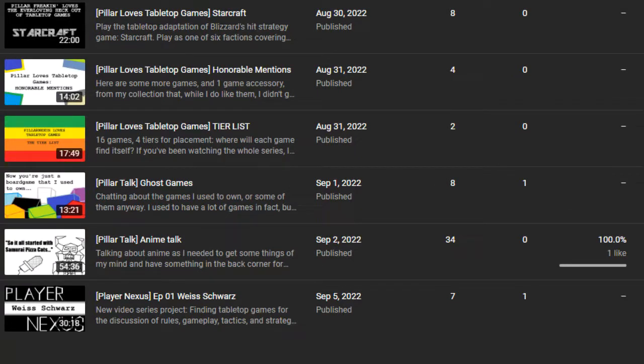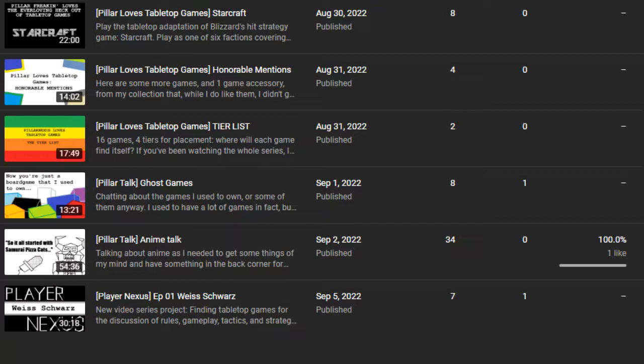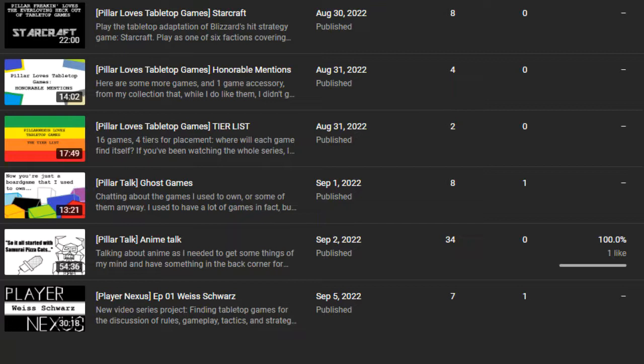So I wanted to finish out the tabletop games talks with the honorable mentions, the tier list, and just, you know, try to leave board games behind and try to do something different. I had a hard time doing that. I ended up talking about games I used to own. And of course, the very first game I list, Root, which I'm pretty sure is the first one I listed on it, I ended up buying that again.